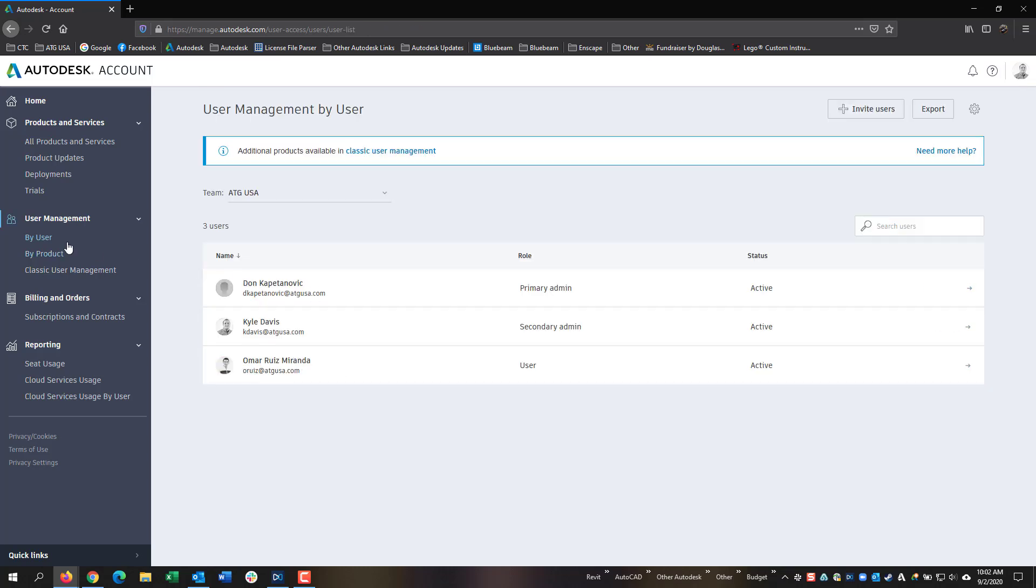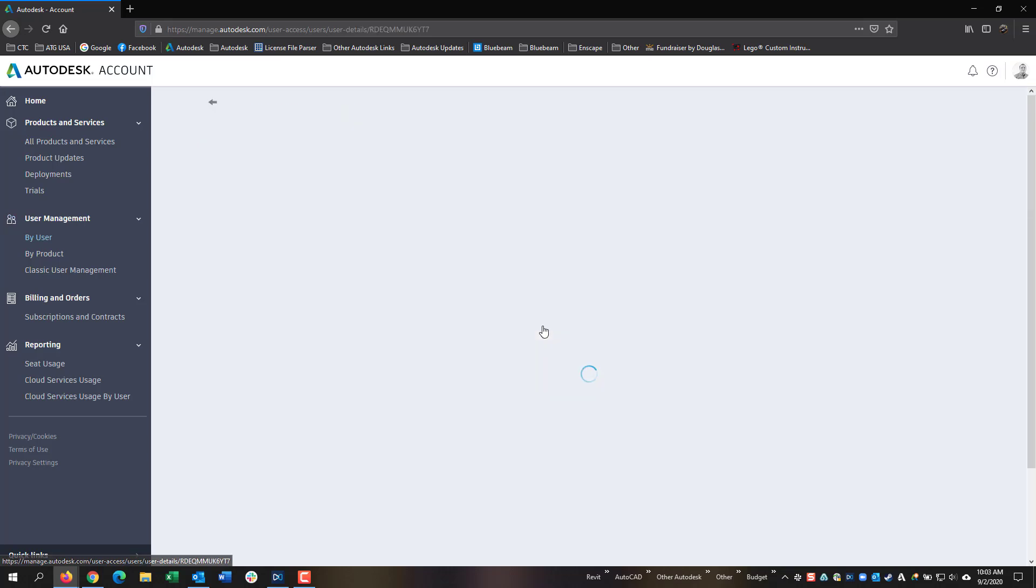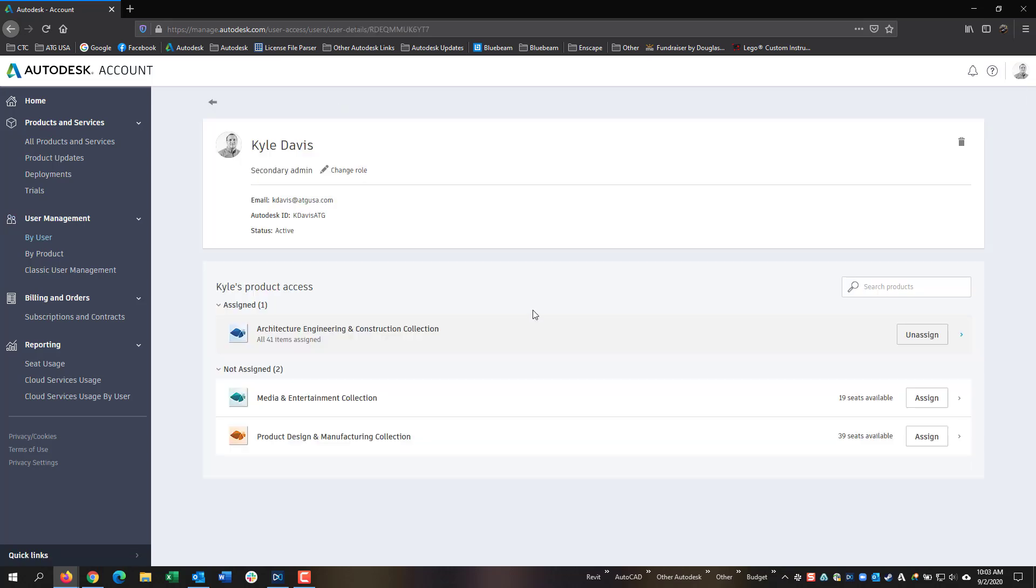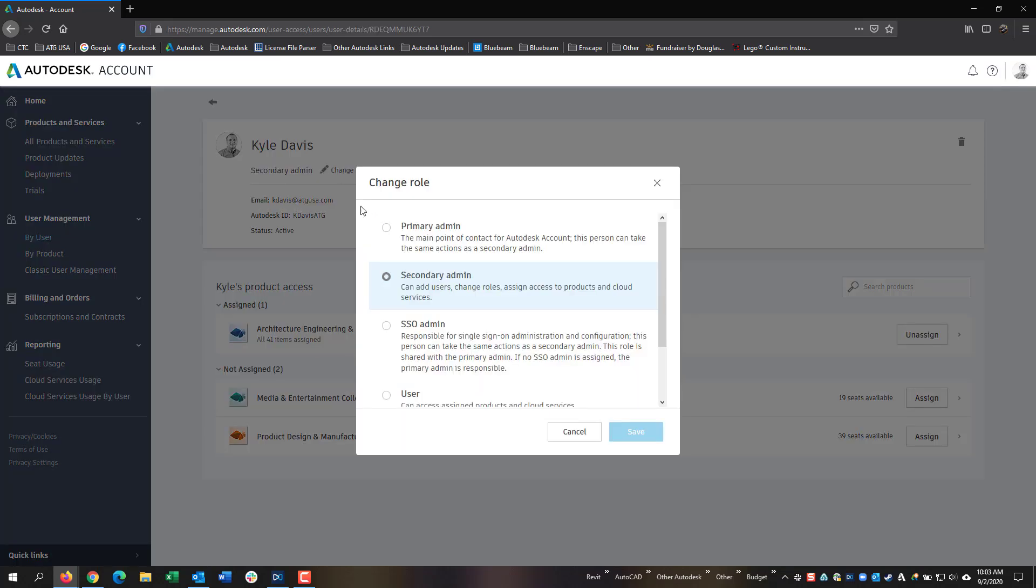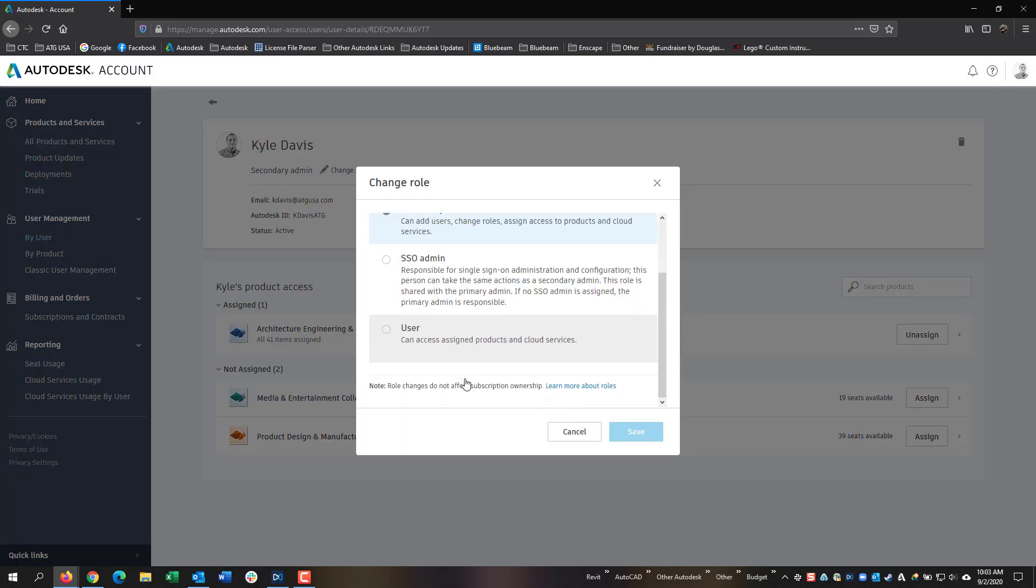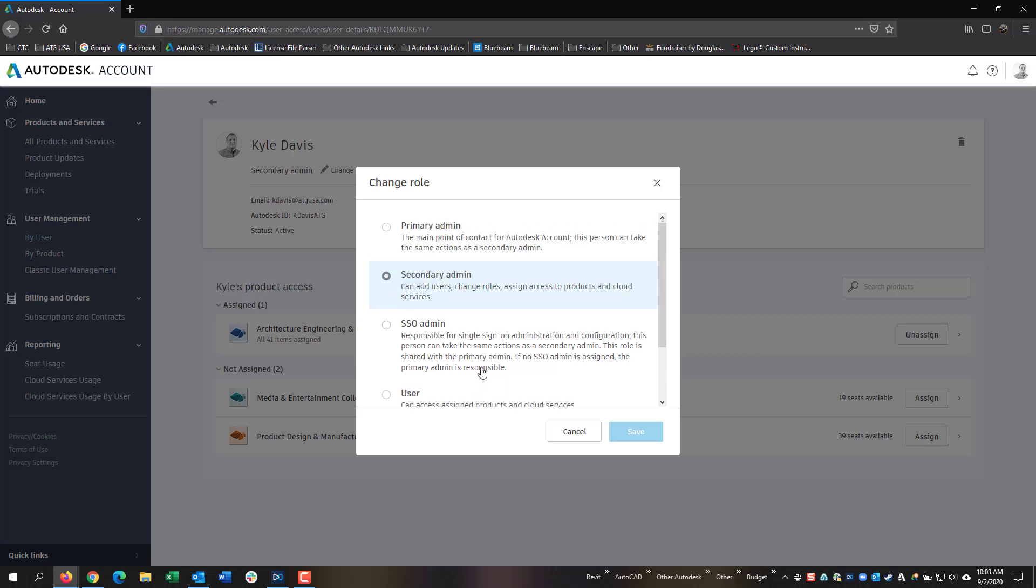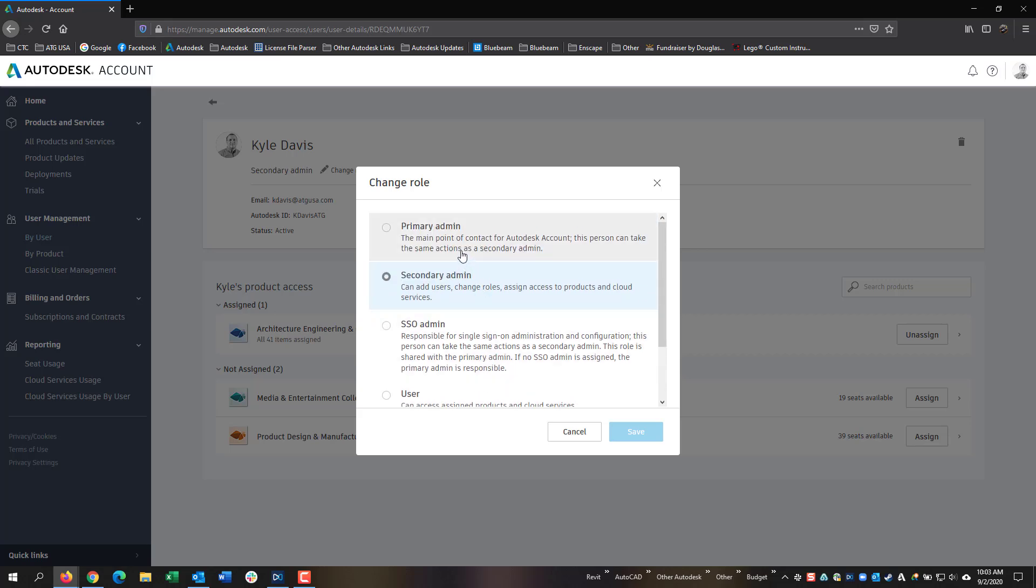Then I can either assign them another role, for example, myself as secondary admin. But if I needed to, I can change role and select user access. Or I can make myself primary admin, and this will remove the primary admin's access from any other primary admin. You can only have one primary admin, and you can have a few other secondary admins depending on teams.